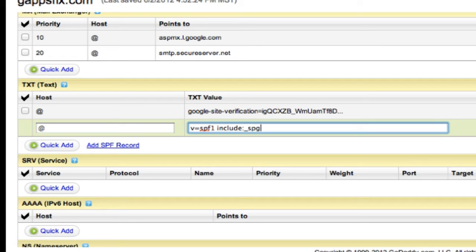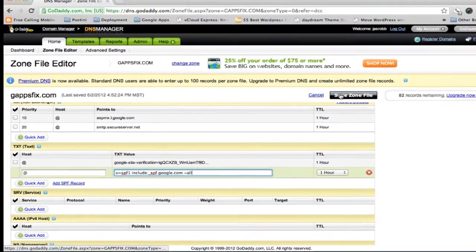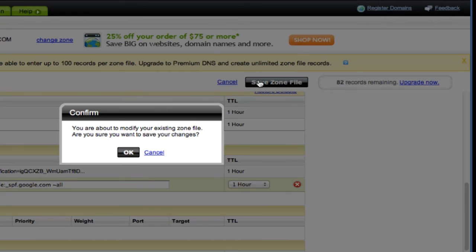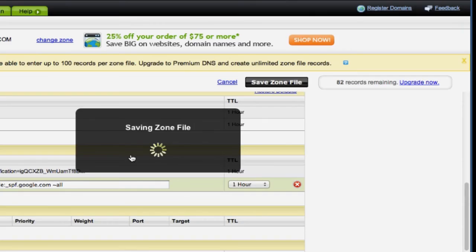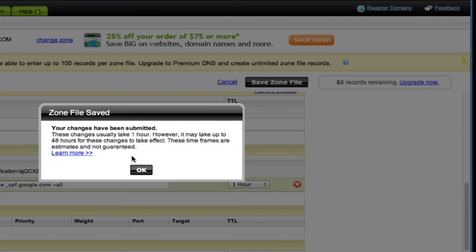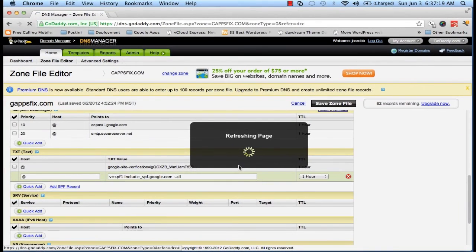Continuing the SPF value: include:spf.google.com ~all. You can also copy this value directly from Google. Once you're done, click Save Zone File and confirm by clicking OK.